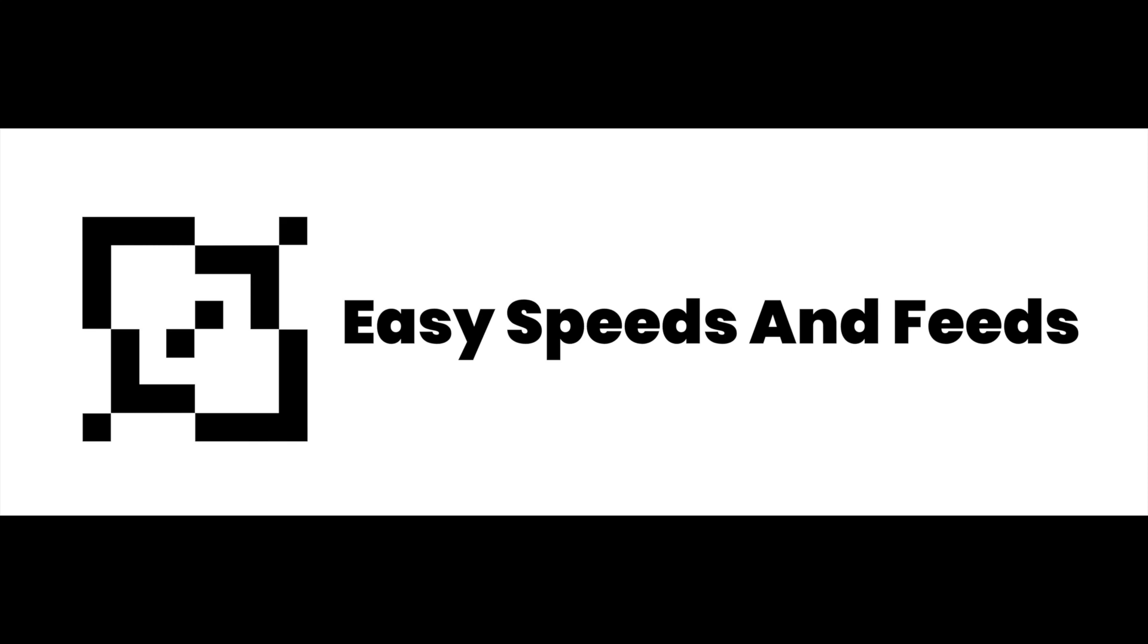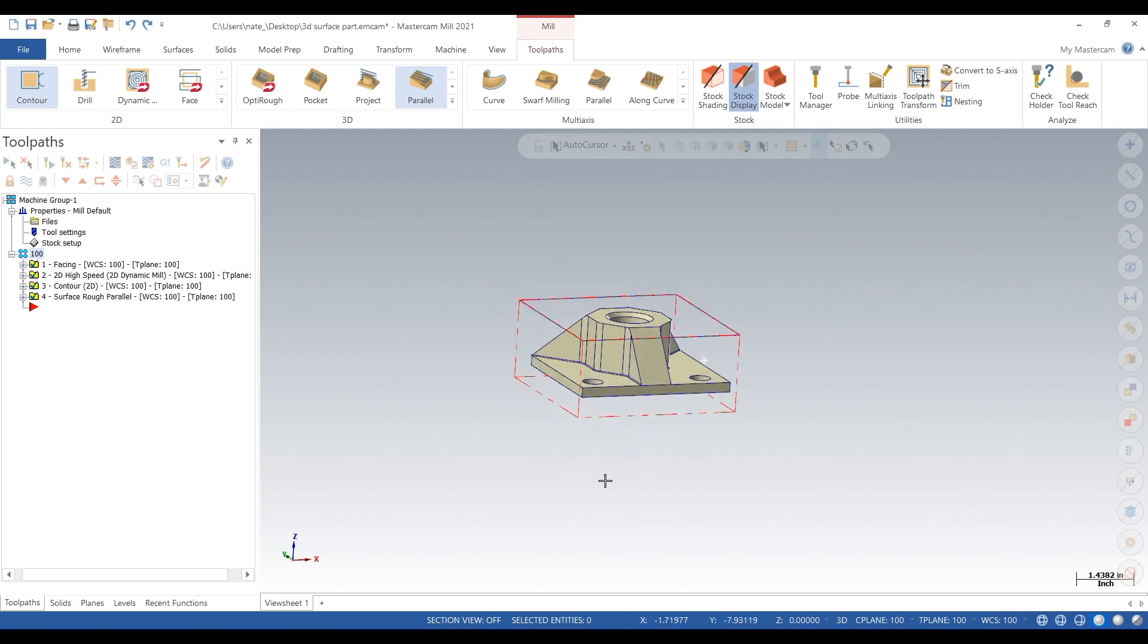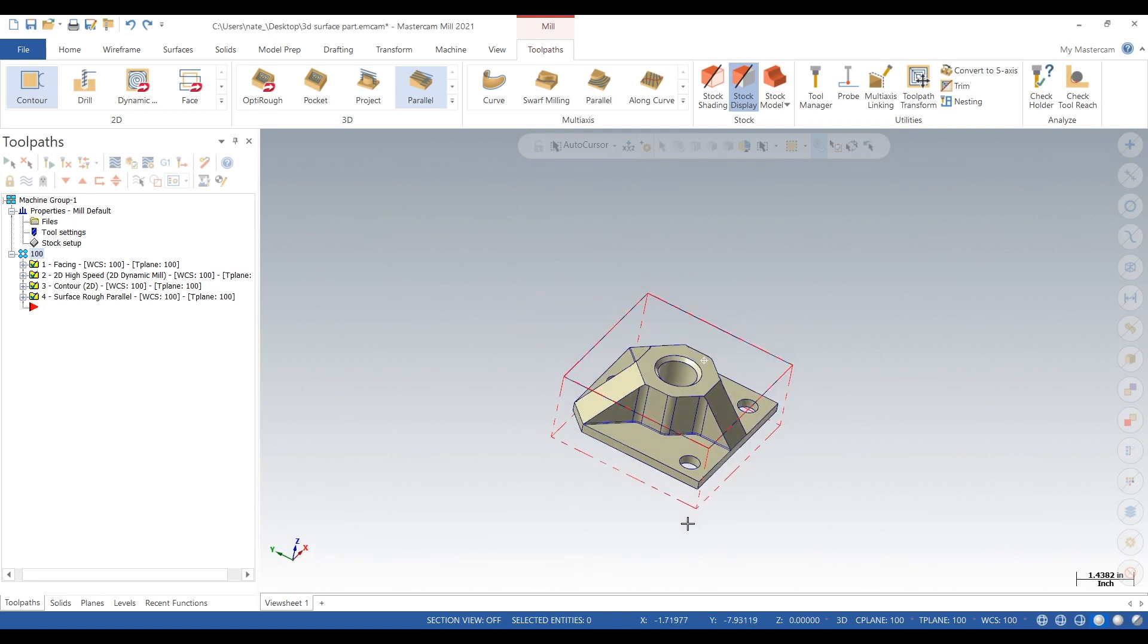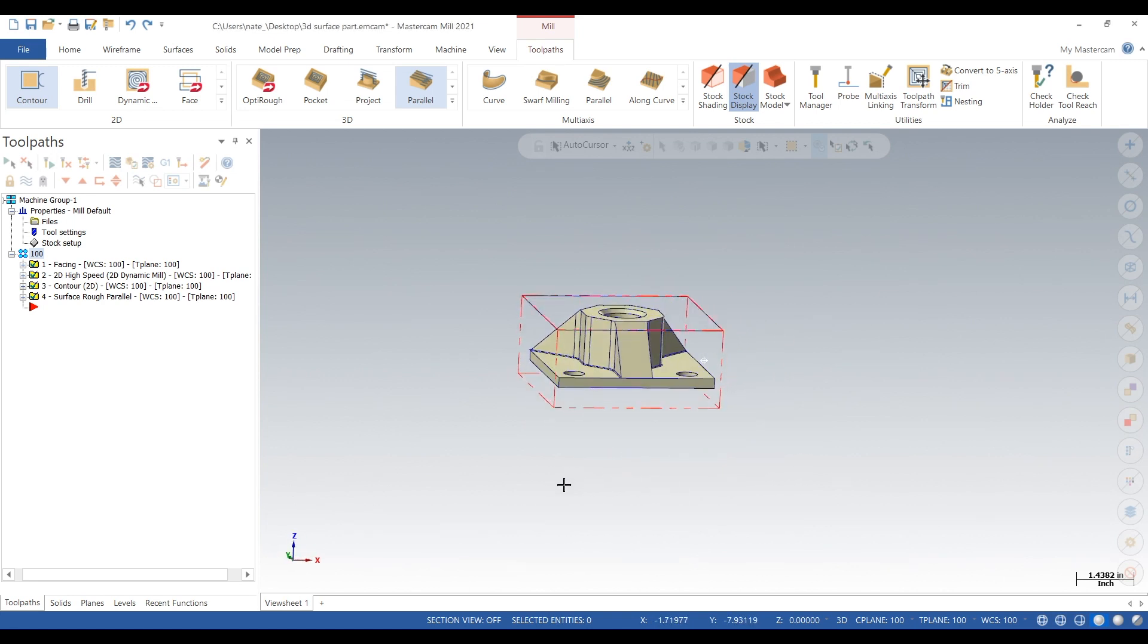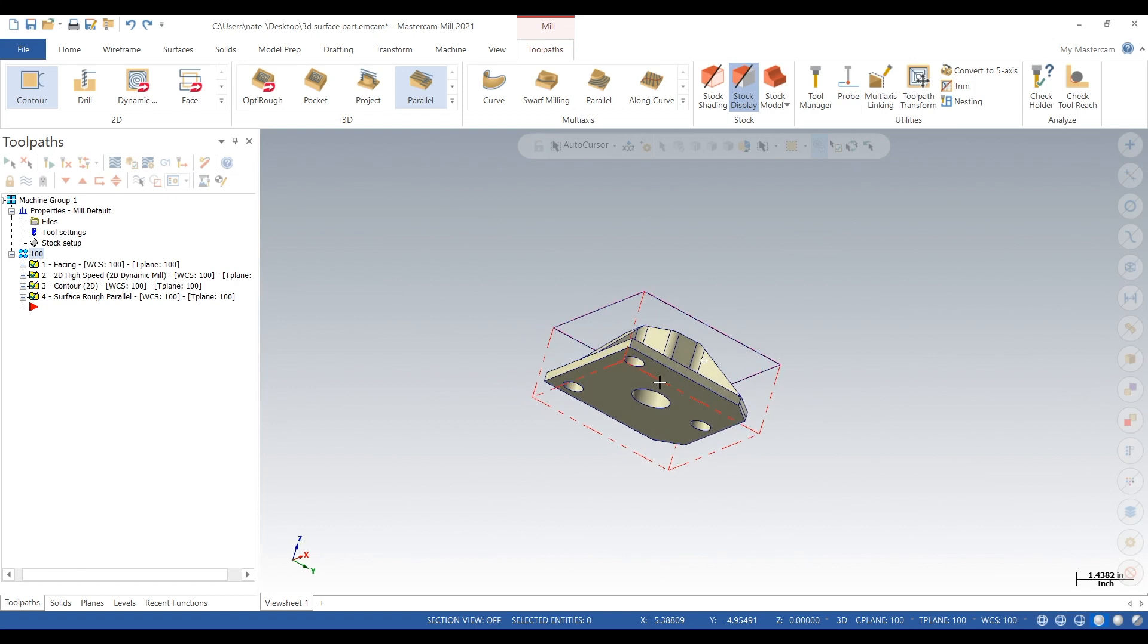Hey, what's up everybody. I have a short video for you guys today and it's a follow-up video to the last one. The last one was surface rough parallel, this one is going to be finishing up these angled surfaces.